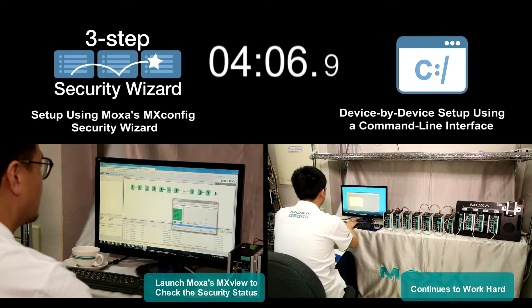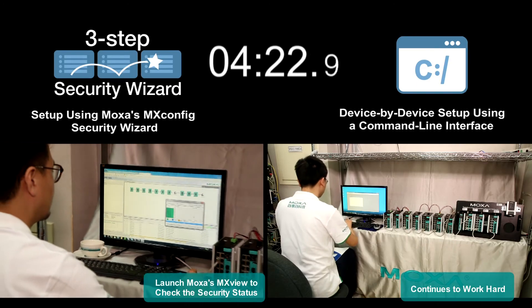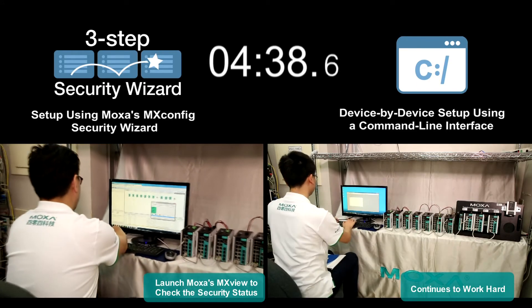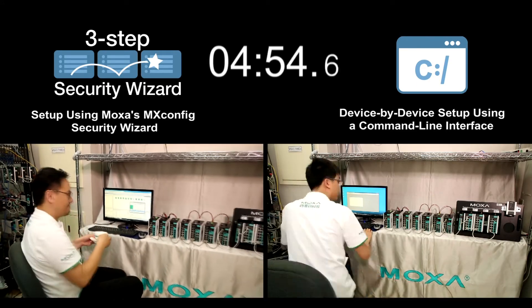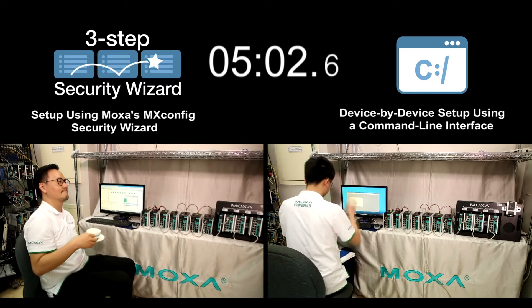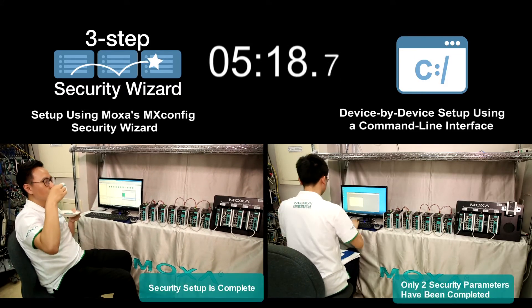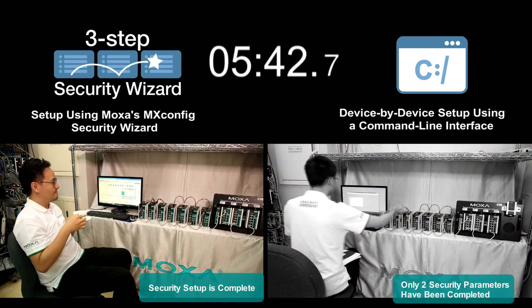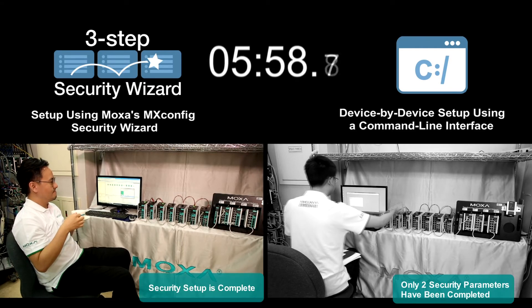But the engineer who is using the command line interface tool is still working hard. The engineer using Moxa's Security Wizard has finished configuring the 12 parameters, but the engineer using the command line interface has only finished 2 parameters.